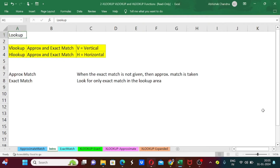Hey everyone, welcome back to our channel. We are going to start a new series on lookup functions in MS Excel. In the very first episode, we are going to discuss the most useful lookup functions used in MS Excel — that is VLOOKUP and HLOOKUP. So what are you waiting for, let's start.